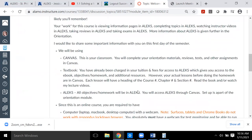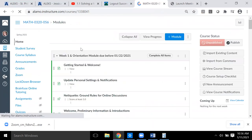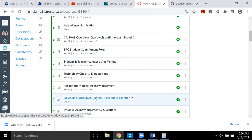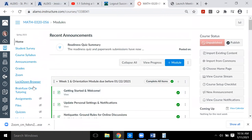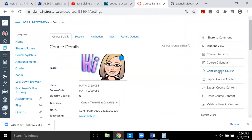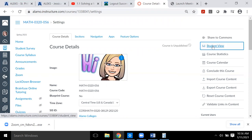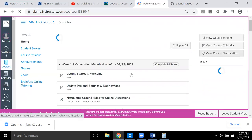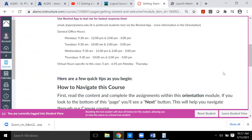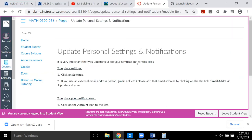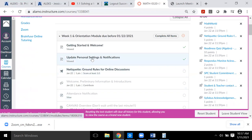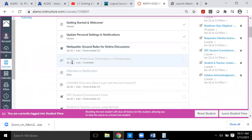With that said, I'll leave you to read through the time commitment section when you reach it in the orientation. Another important thing: the orientation items are sequential — you cannot move on to one until you complete the previous one. In the student view, you can only click on the first option; once you complete it you can proceed to the next, and so on.